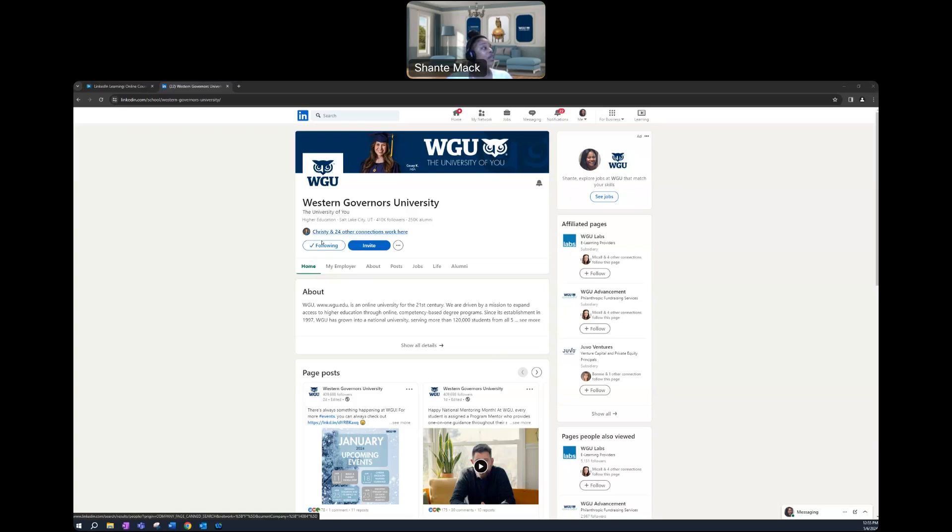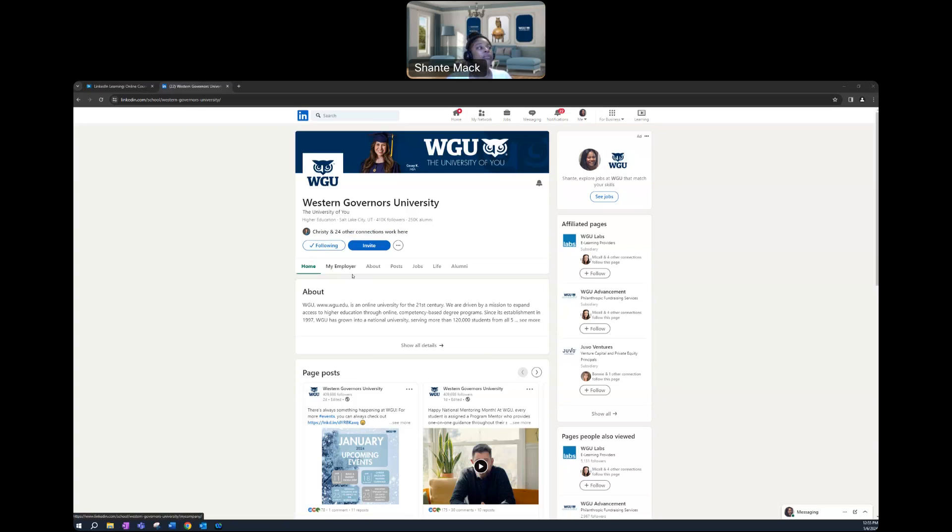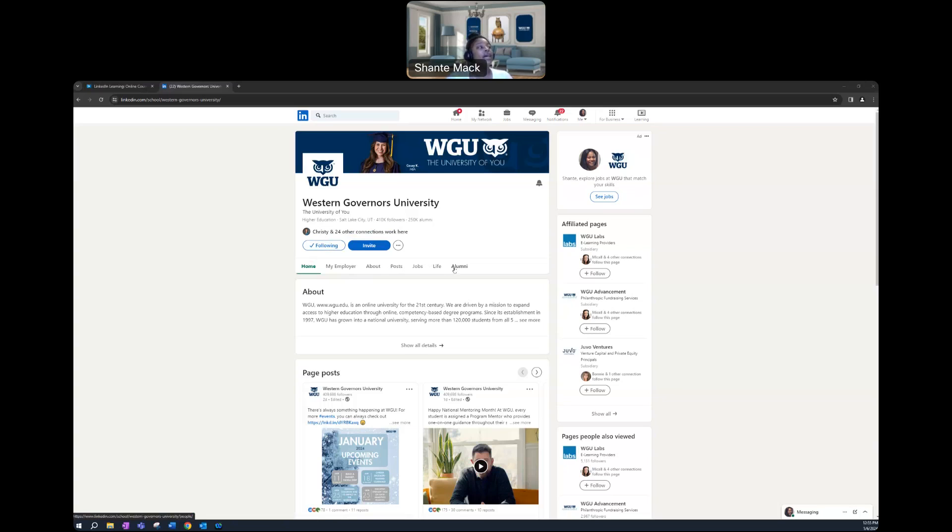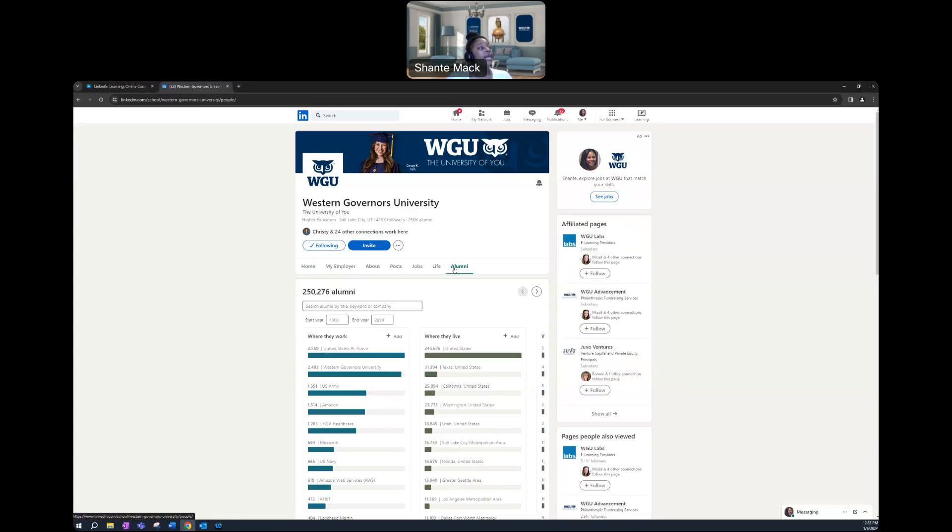Underneath that follow key, as you can see, there will be a taskbar. Within that taskbar, you'll see home, my employer, about, posts, jobs, life, and alumni. You are to click on that alumni tab.